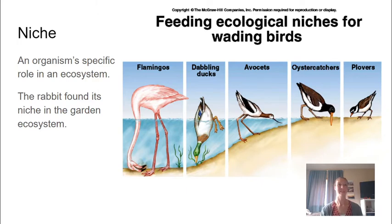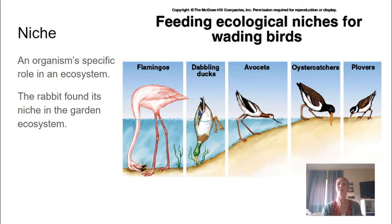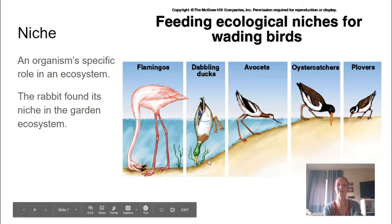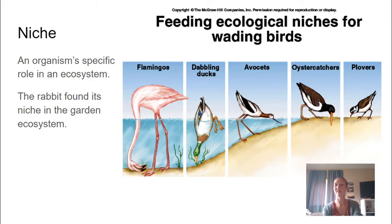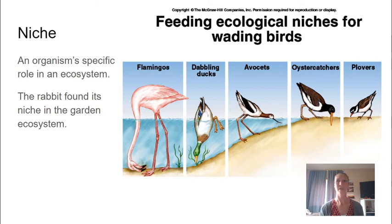A word we've used quite a bit is niche — this is an organism's specific role in that ecosystem. In a particular space, every animal does a kind of job: they eat a certain thing, take up a certain space, live in a certain area. For example, the rabbit found its niche in the garden ecosystem. Here we see the ecological niches for wading birds — birds that occupy the same space but eat different things. Flamingos live in slightly deeper water and feed there, where dabbling ducks can't reach quite as far, all the way to plovers that just hop along the beach. Their beak shapes are different and what they eat is different, so they don't have to fight for resources. If two animals ate the same thing and lived in the same space, they would run out of those necessary resources — that's why each animal has its own niche.